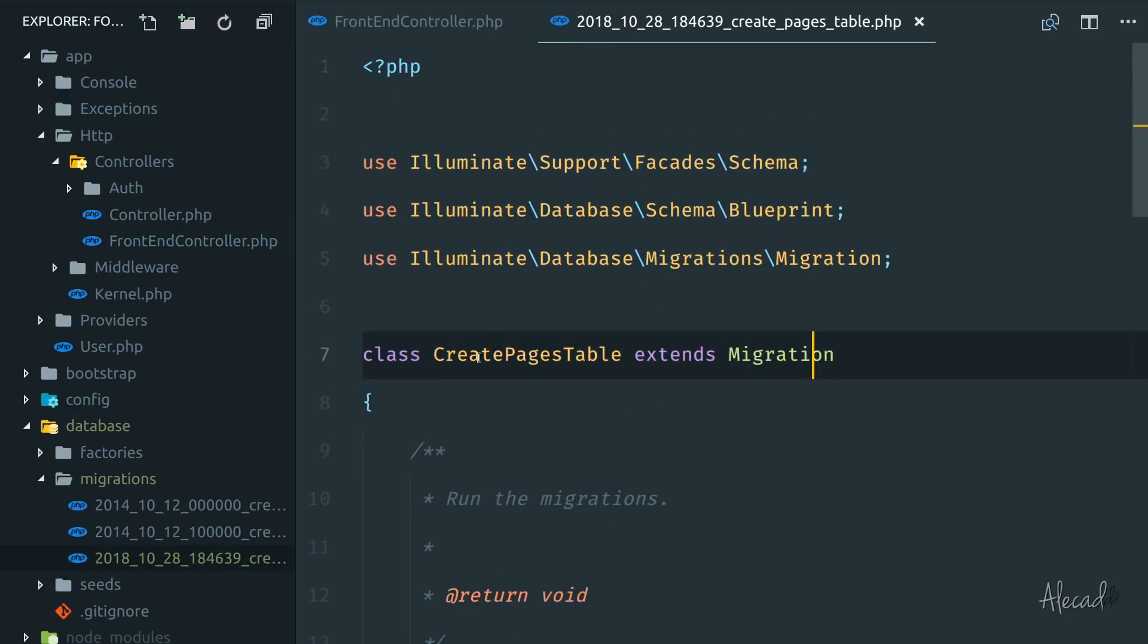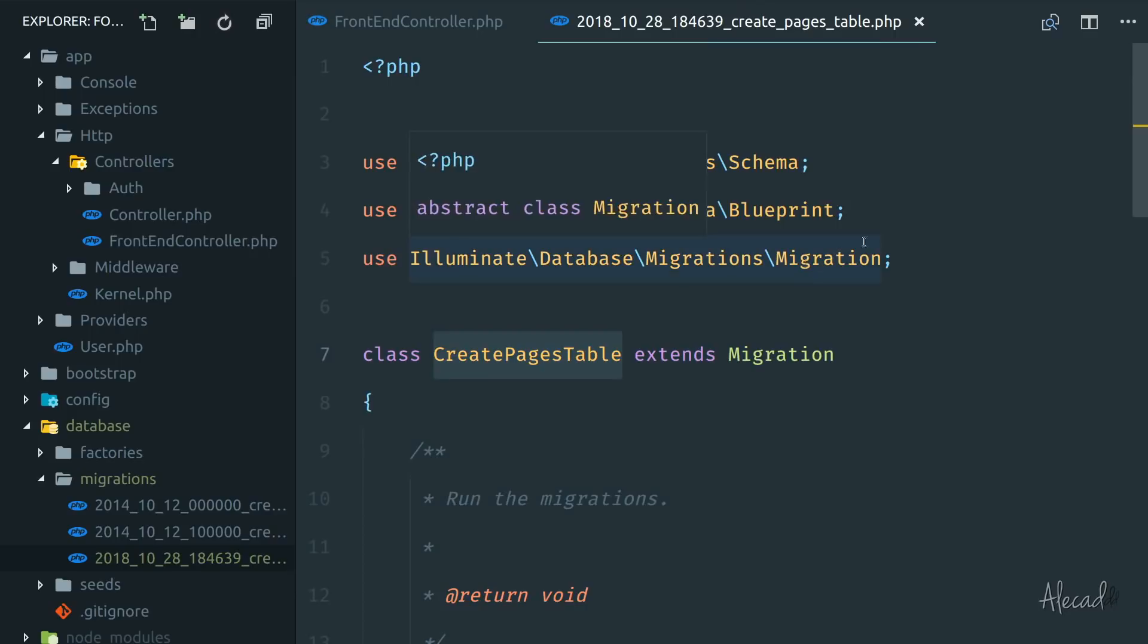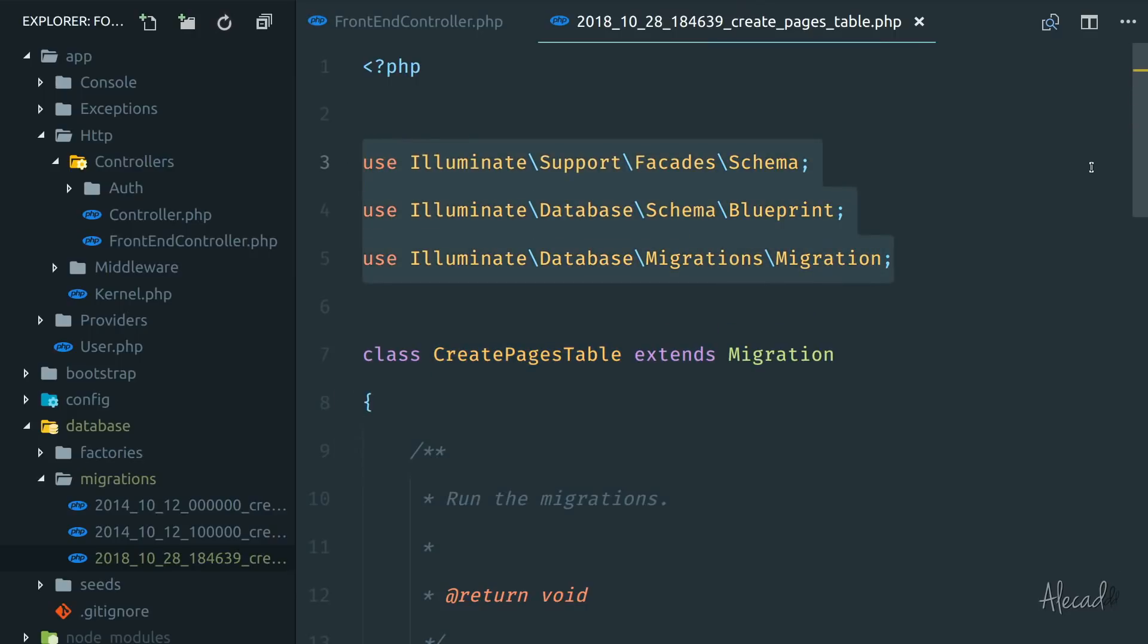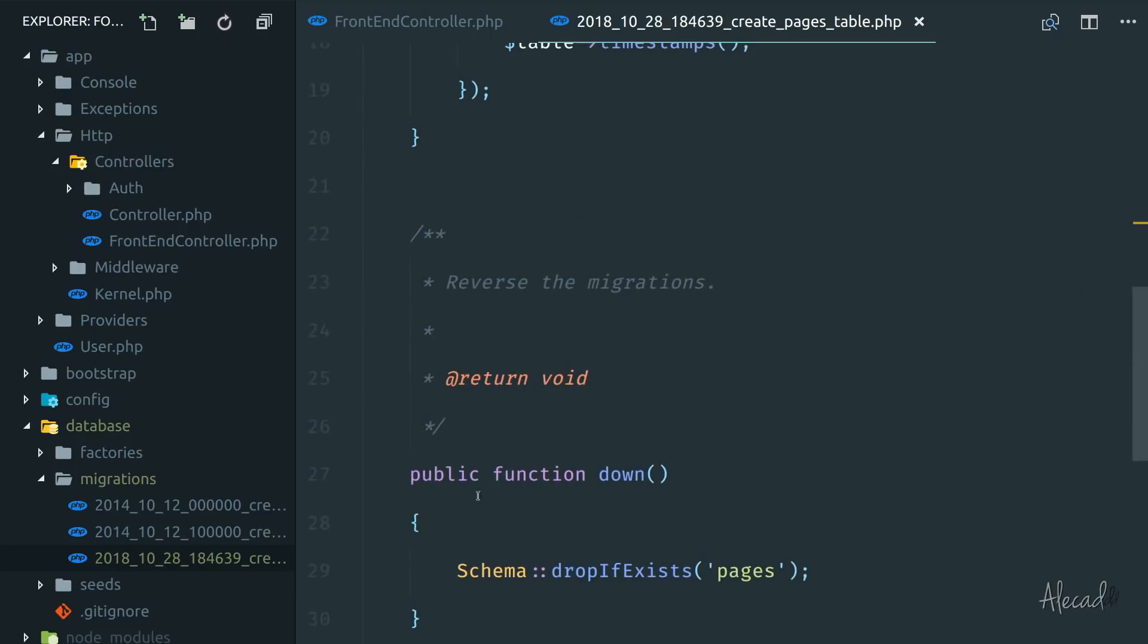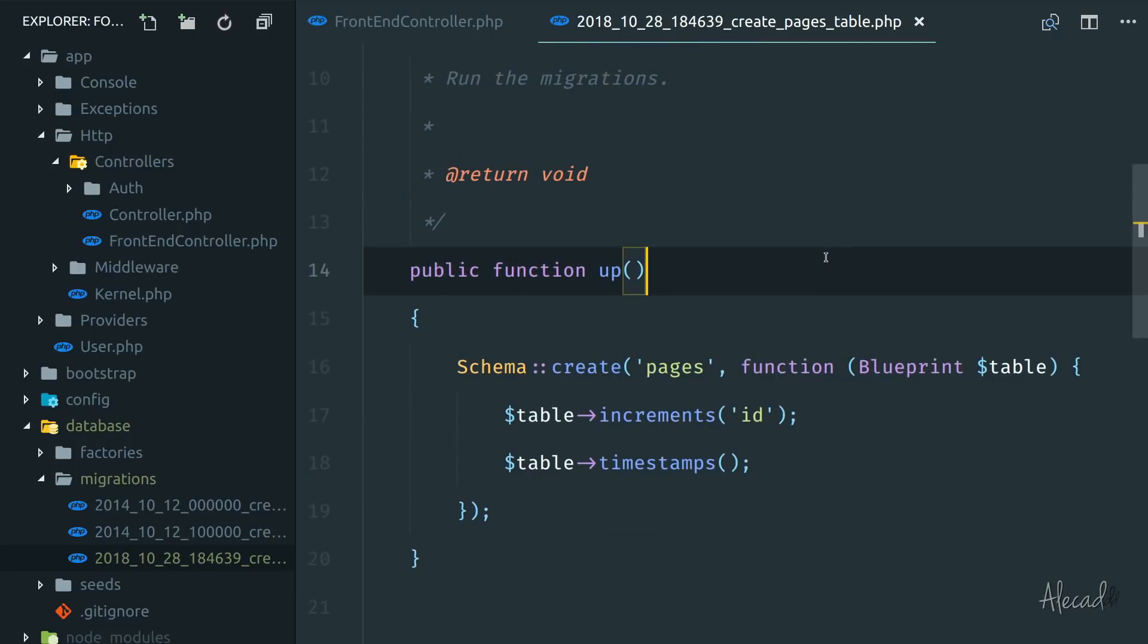And look at that, the class name perfectly reflects the name of the file, that's how Laravel matches this thing. We already have all the classes that we're going to use, and we already have the public function up and the public function down pre-filled for us.